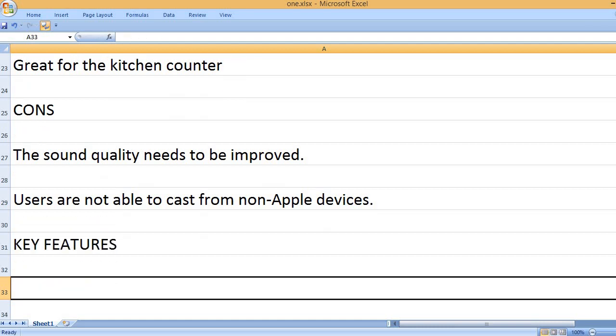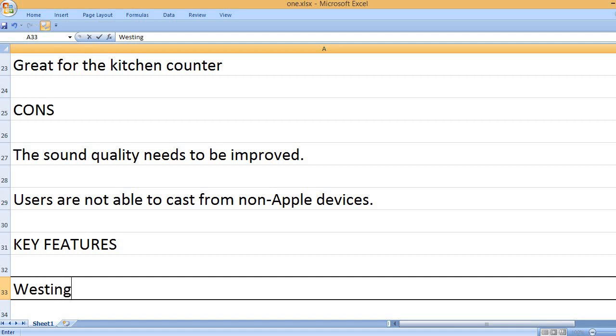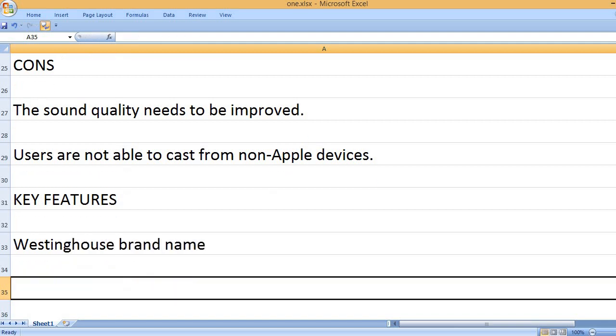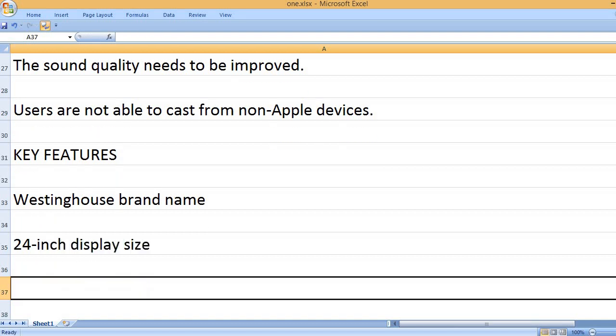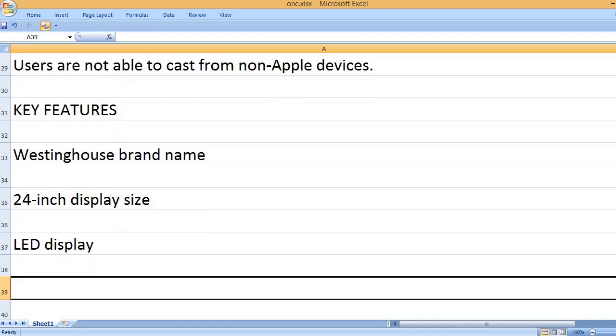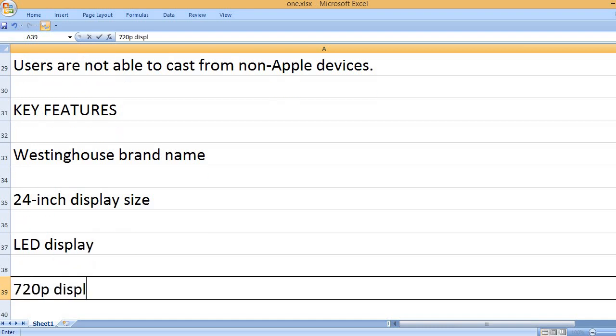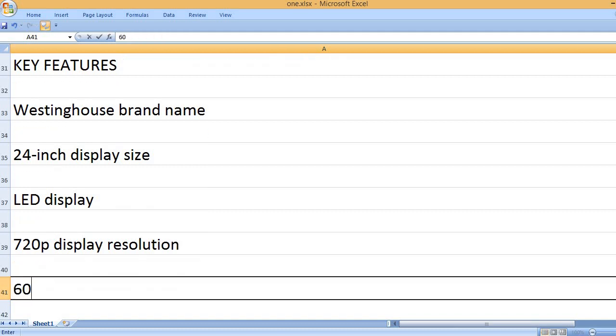Key features: Westinghouse brand name. 24-inch display size. LED display. 720p display resolution.